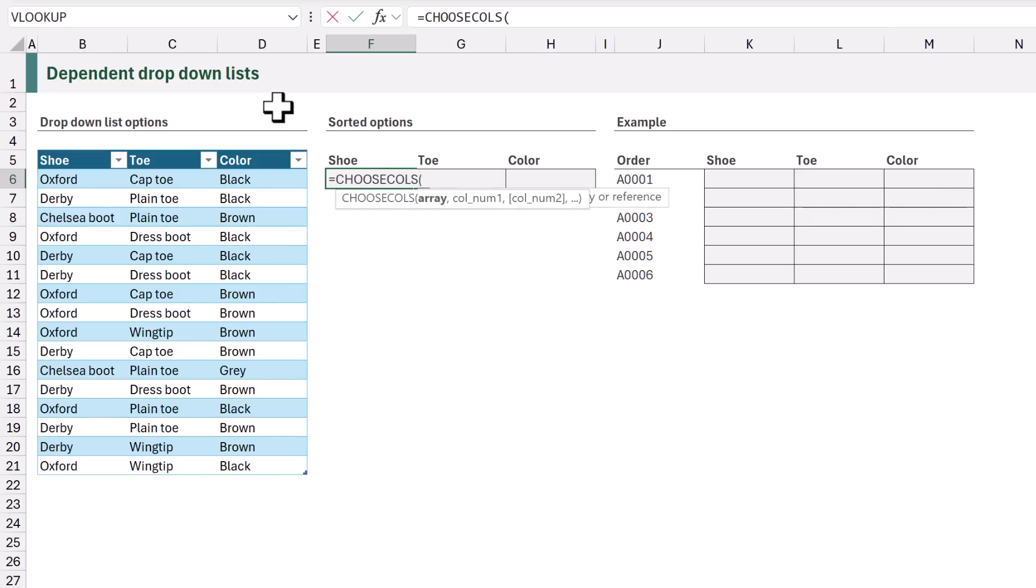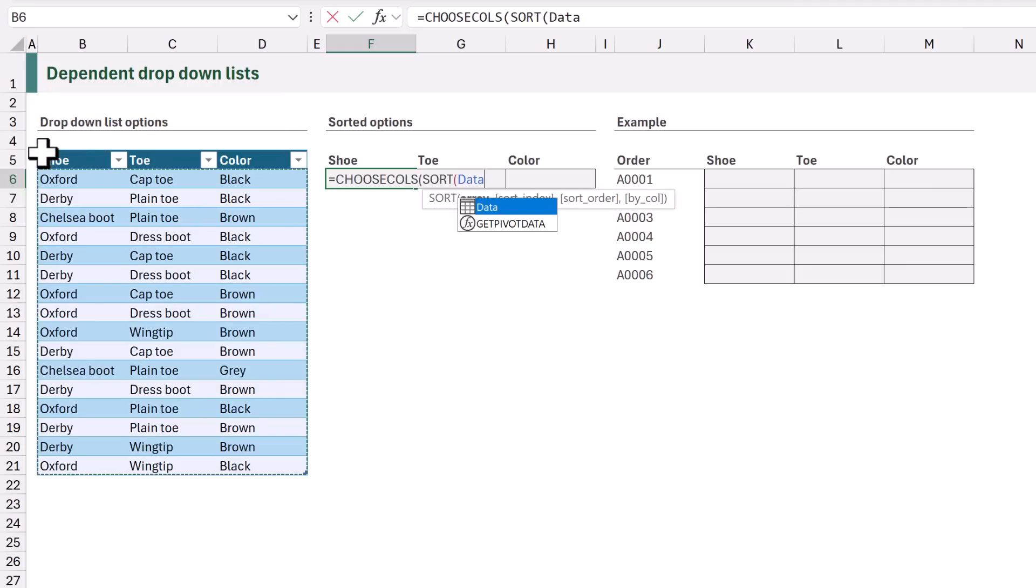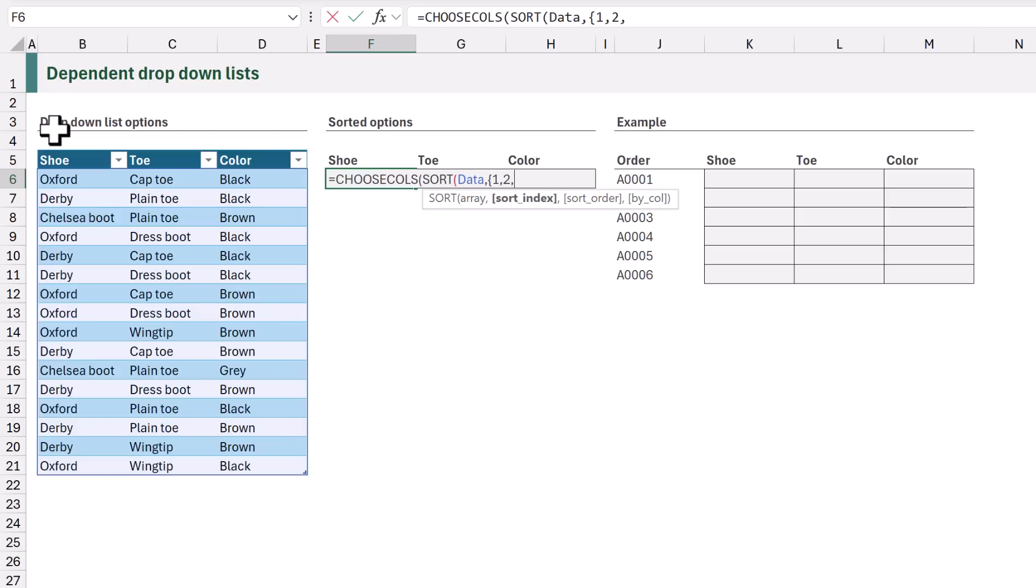Now to get separate columns we're going to use the CHOOSECOLS function. Then for the array argument we will use the SORT function and that will use our table. We then want to sort on the shoe, toe and color columns. So as an array we will provide 1, 2, 3 in curly brackets. This will give us a multi-level sort.